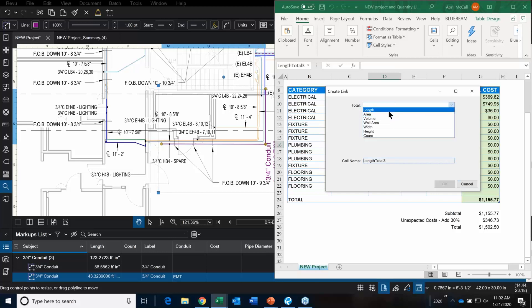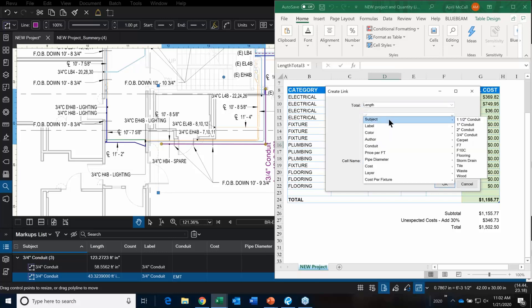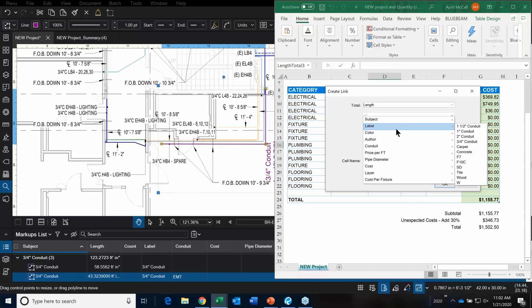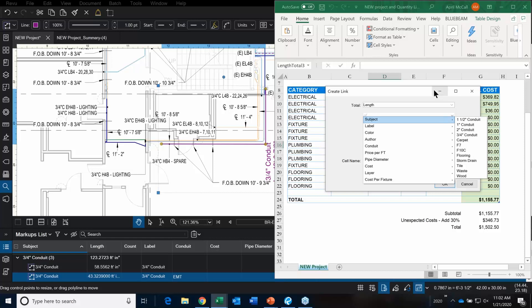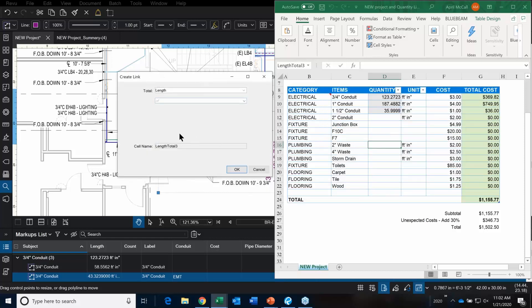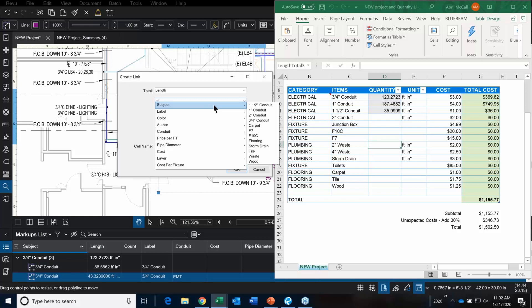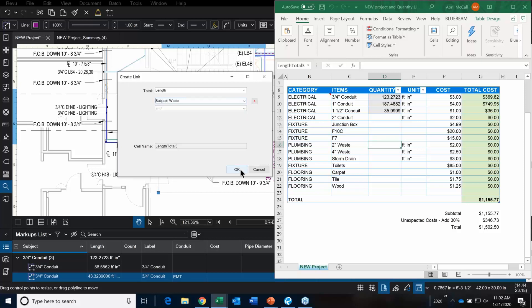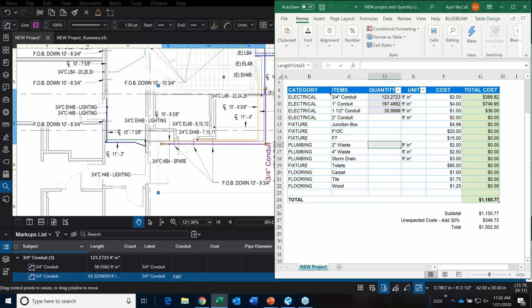This would be the length of the label this time rather than the subject. Two-inch waste — there we go. Waste.